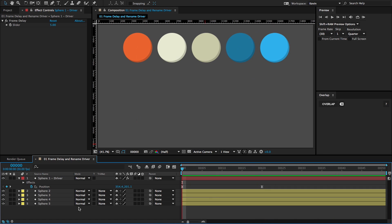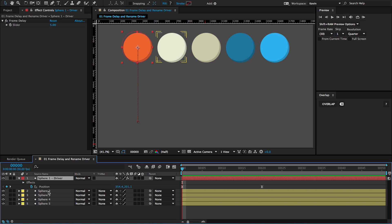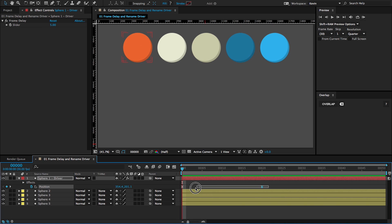Also, I wanted to point out that we have the renamed driver layer. The layer is red and then the driven layers are yellow. And if I click on the driver layer, you can see that there's this effect called frame delay that's been added. And that controls how many frames are going to go by before this animation is applied to the next layer.